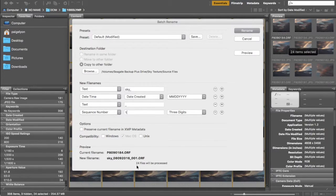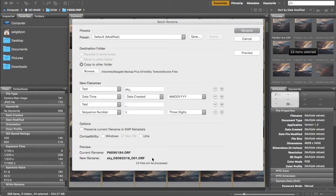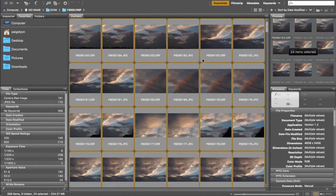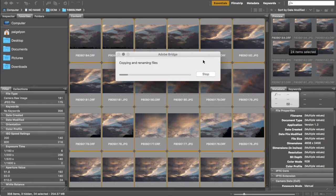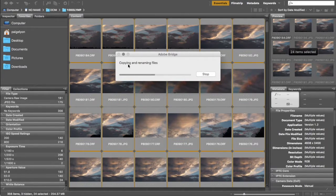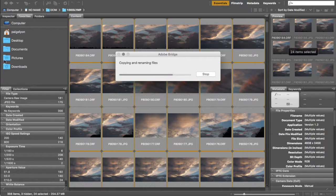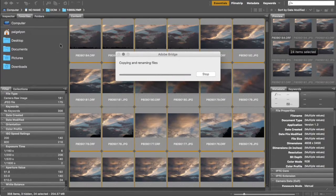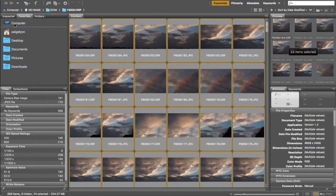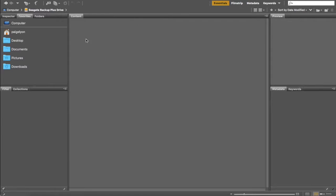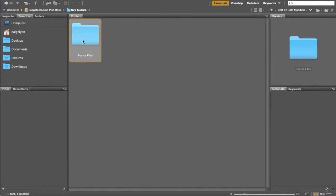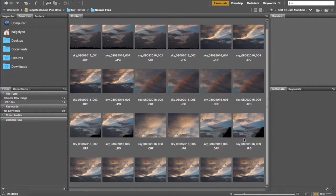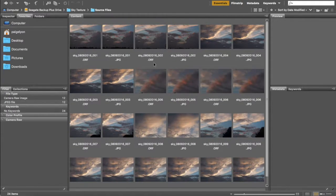So I'm gonna go ahead and just click rename, but it will show you a preview of what the new name will look like down here. So we're gonna click rename and it's gonna do its magic and it doesn't take very long. It's just copying and renaming those files and when it's done this little window will go away. So now when I go on my computer, here's the sky texture folder that we made. Here are the source files and now all of those sky pictures are in this folder and they're already named and that's all there is to it.